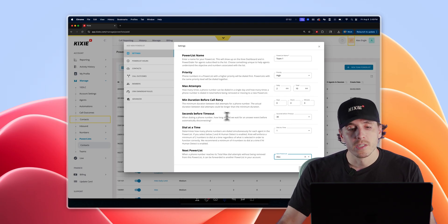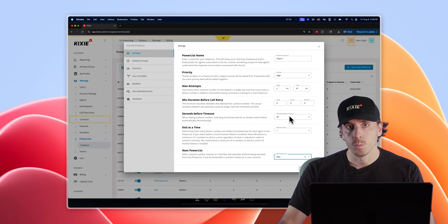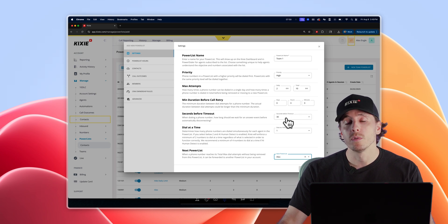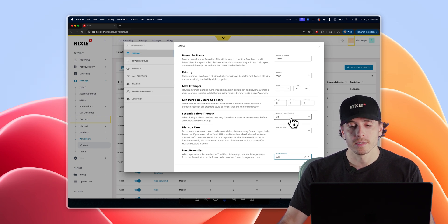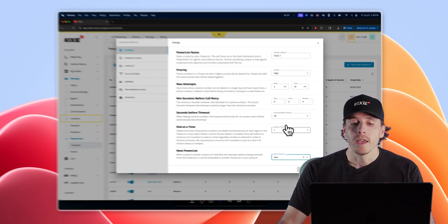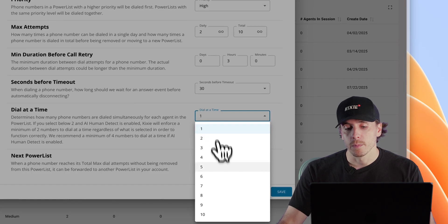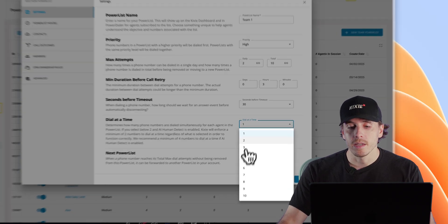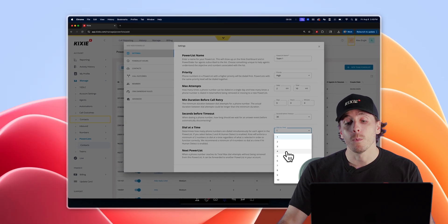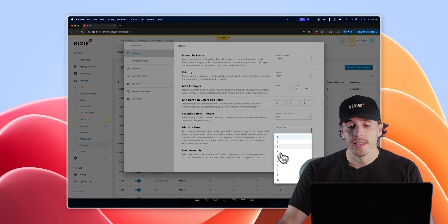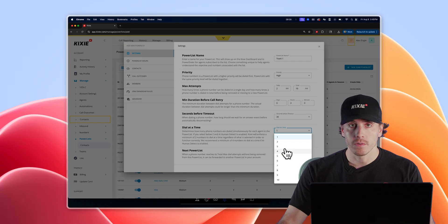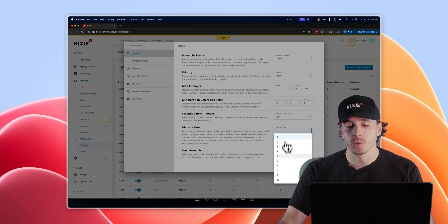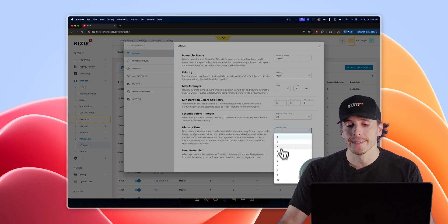Seconds before timeout determines how long the dialer will attempt to ring your prospects before it moves on to the next attempt, and dials at a time determines how many contacts your dialer will ring at once in each batch of calls. This can be toggled anywhere between one and ten.